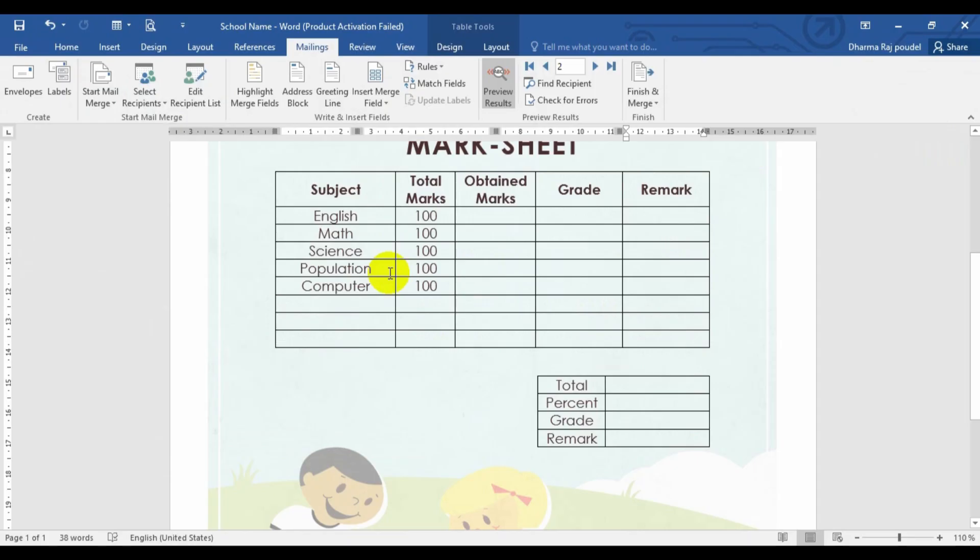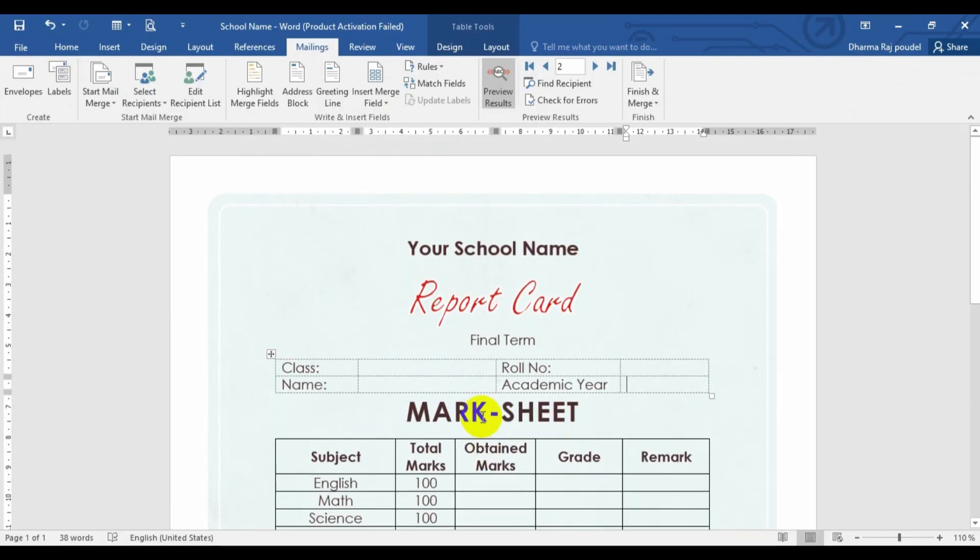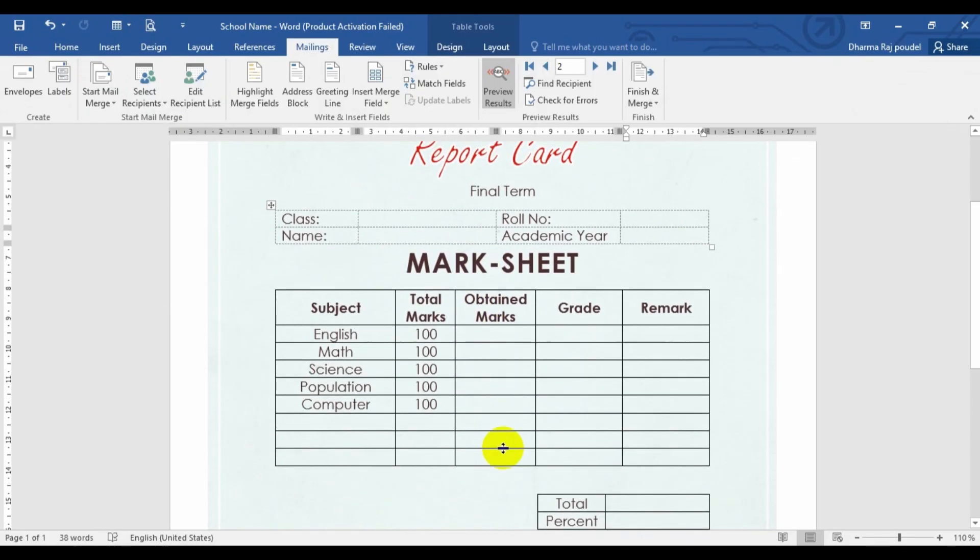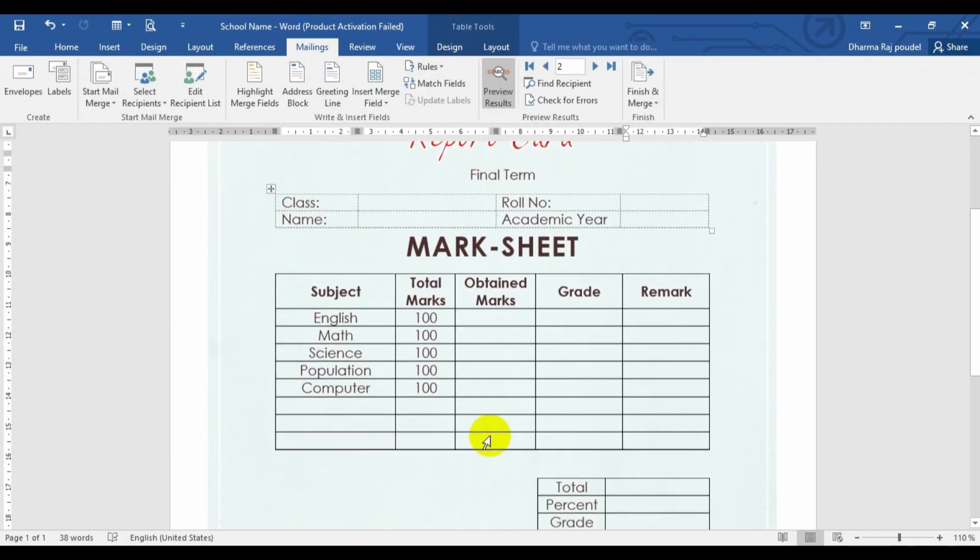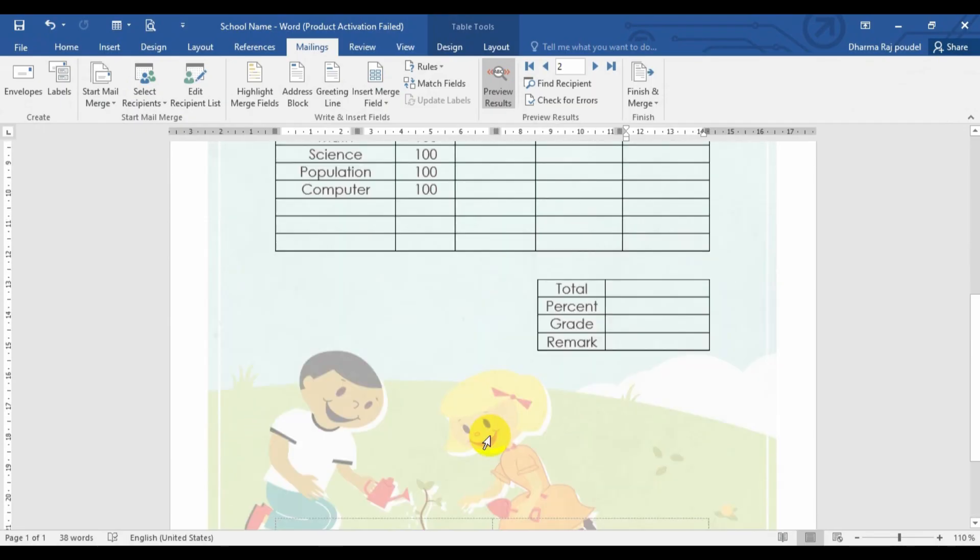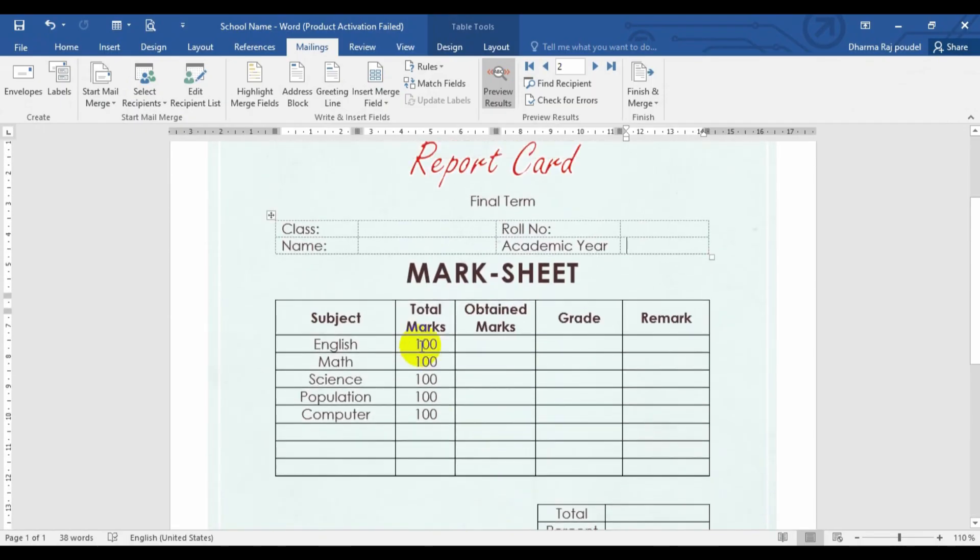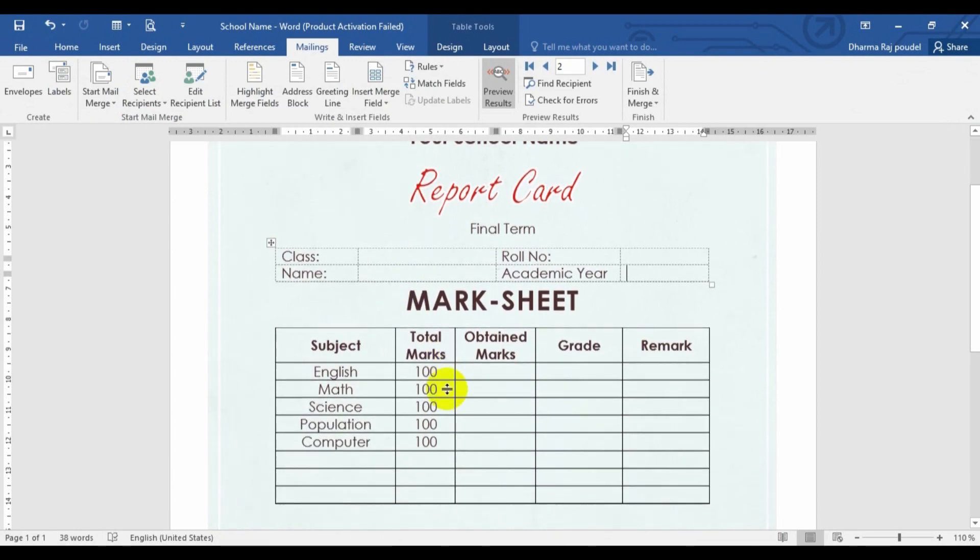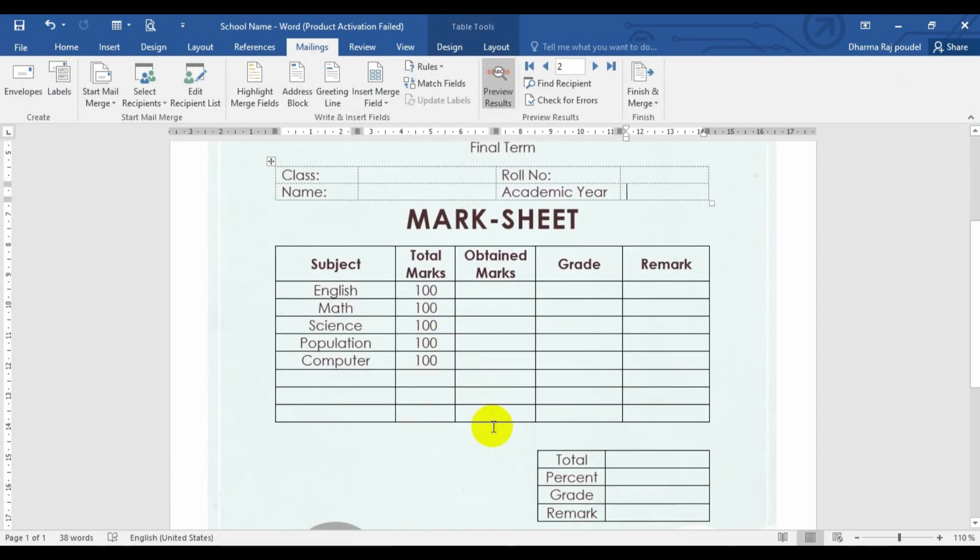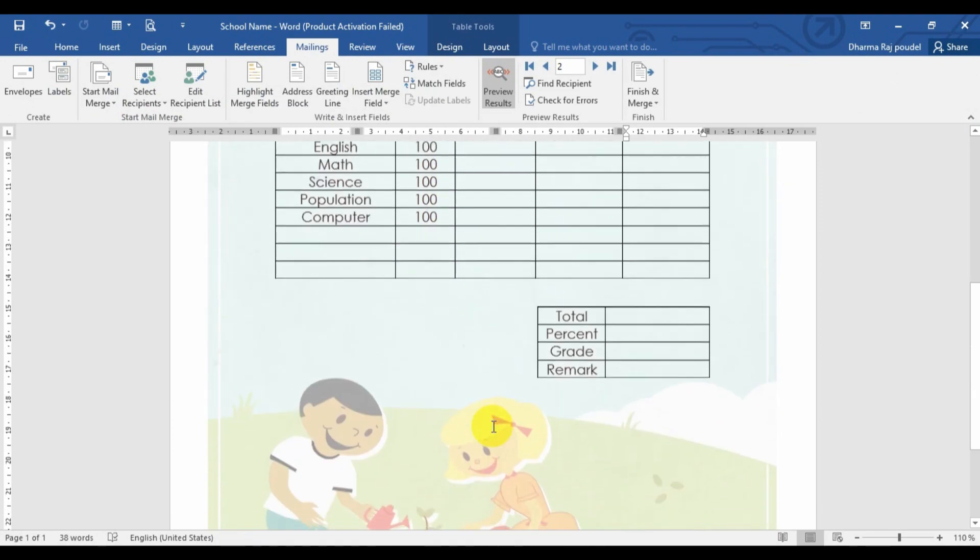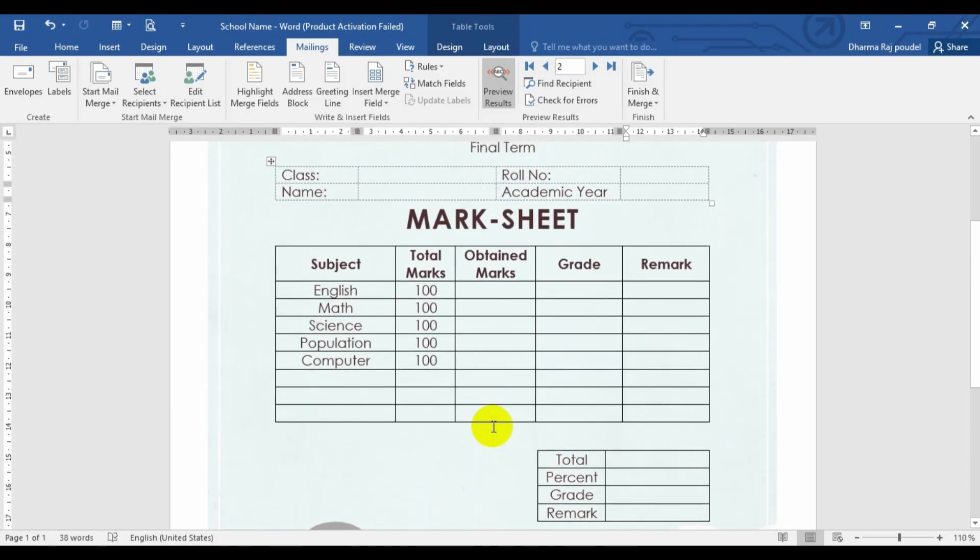So for this one, I am going to open Microsoft Word and the Mark Sheet format is already designed. So let's look at the design. Such type of design can be done by you and you can prepare a Mark Sheet as per your wish.